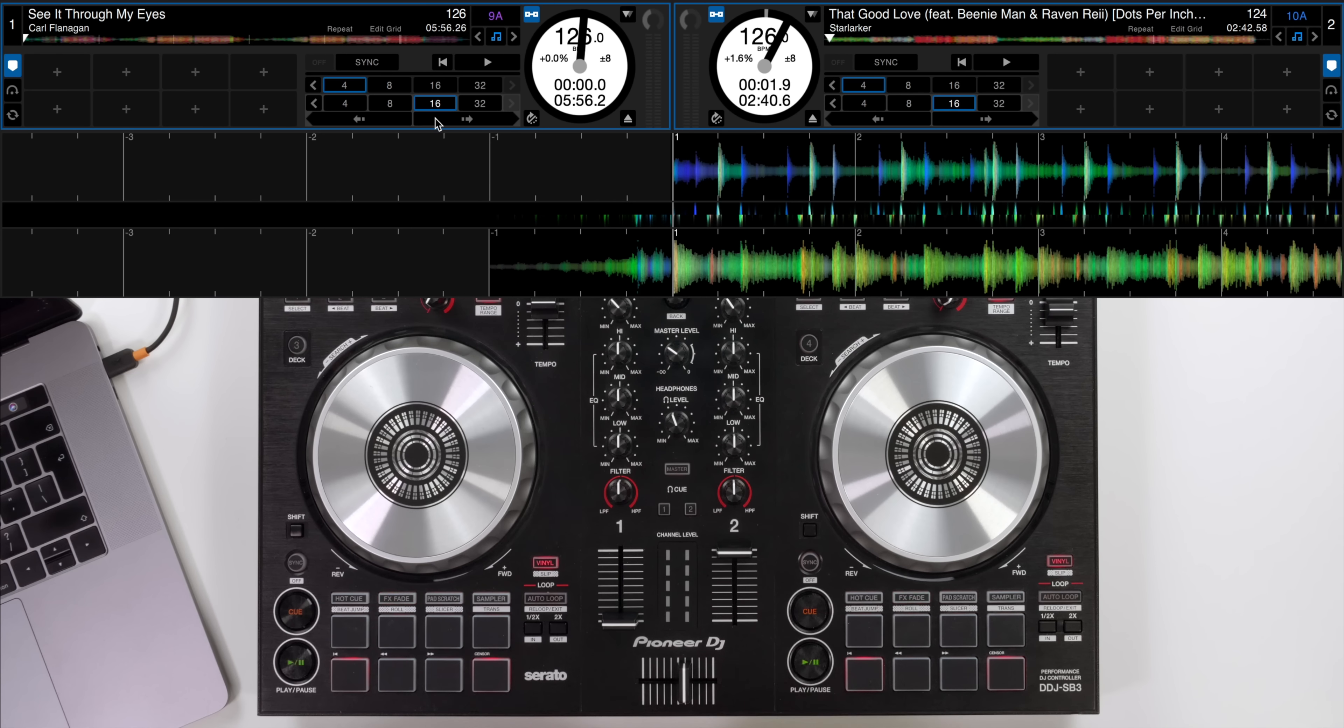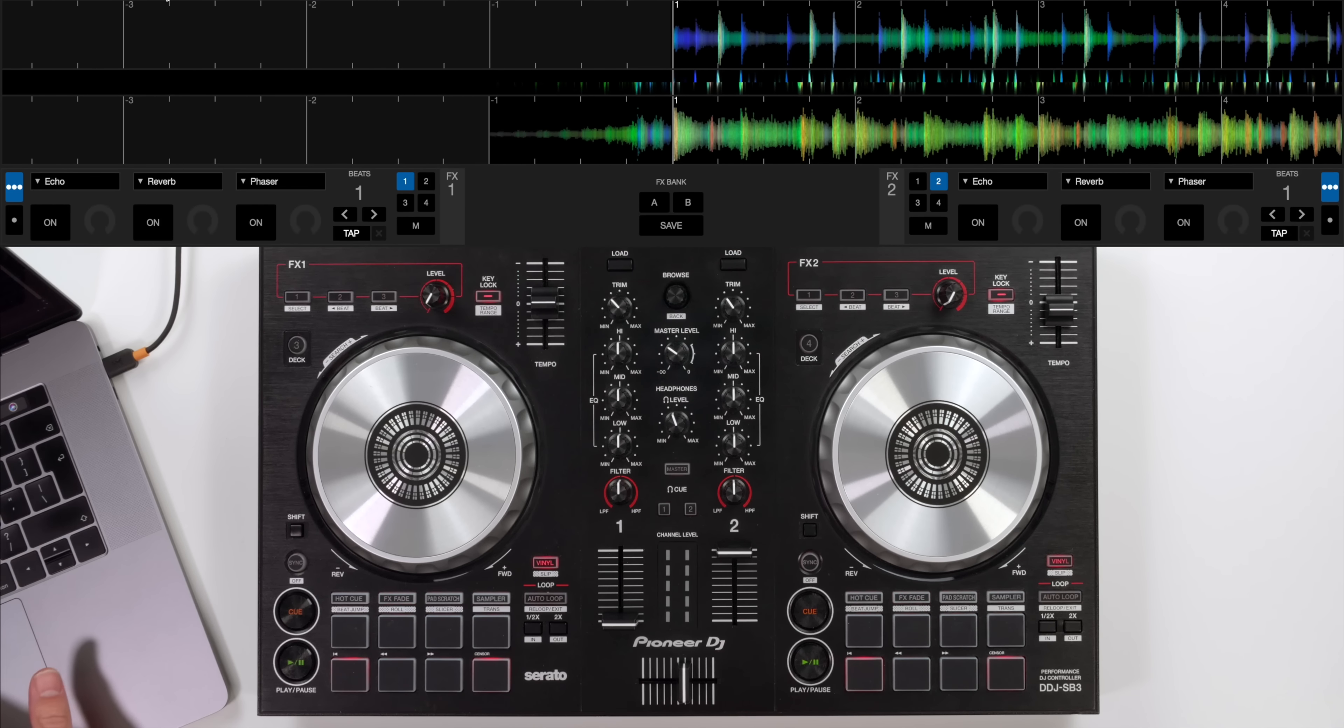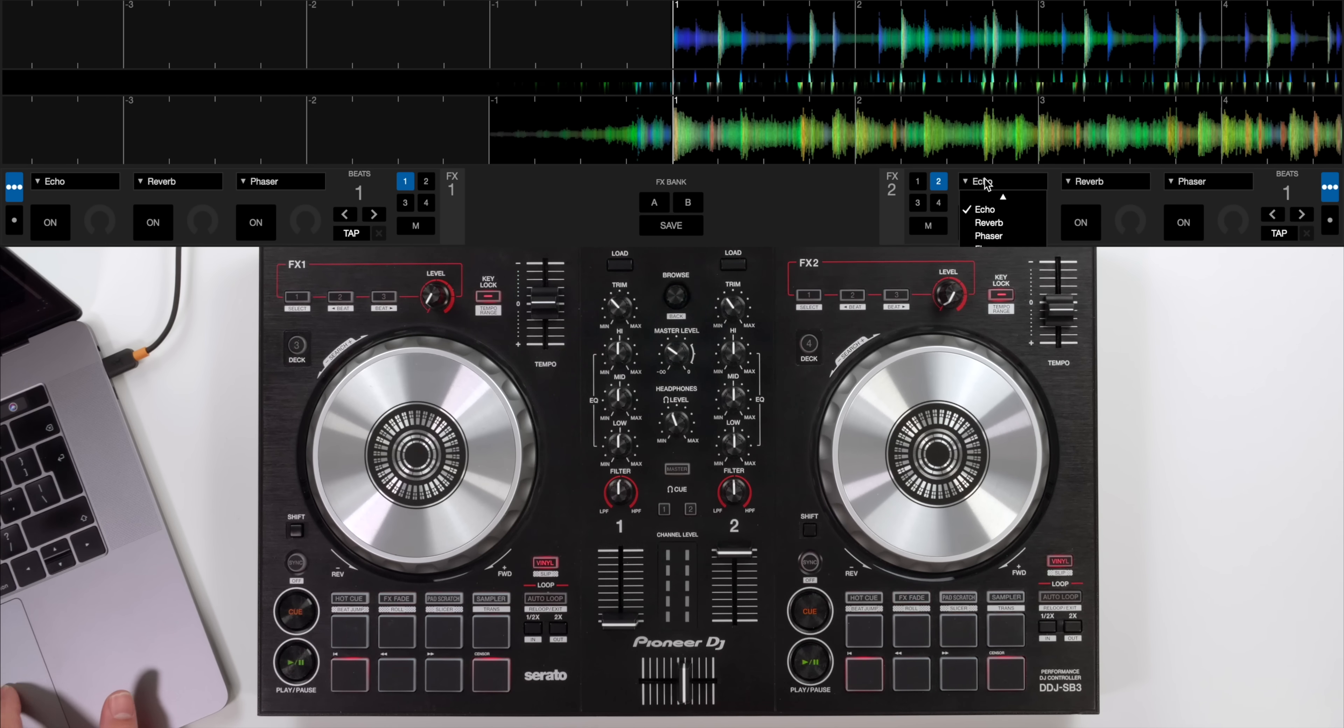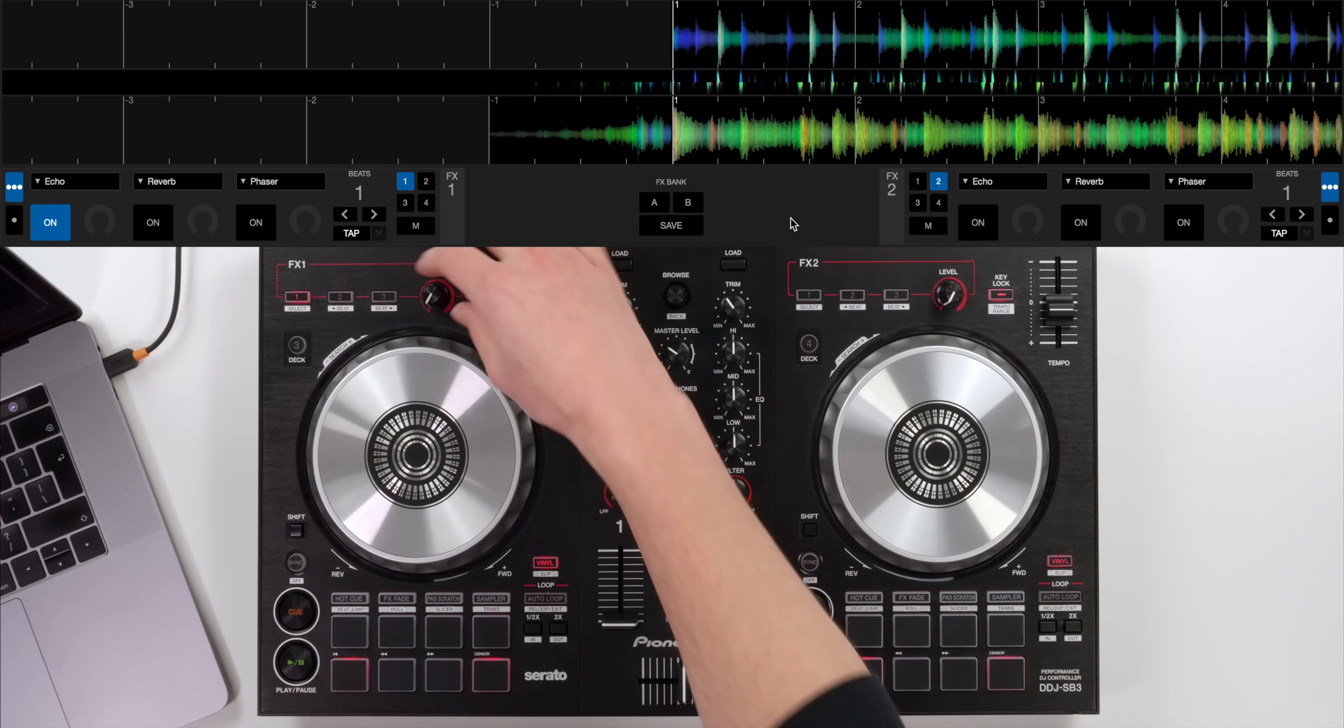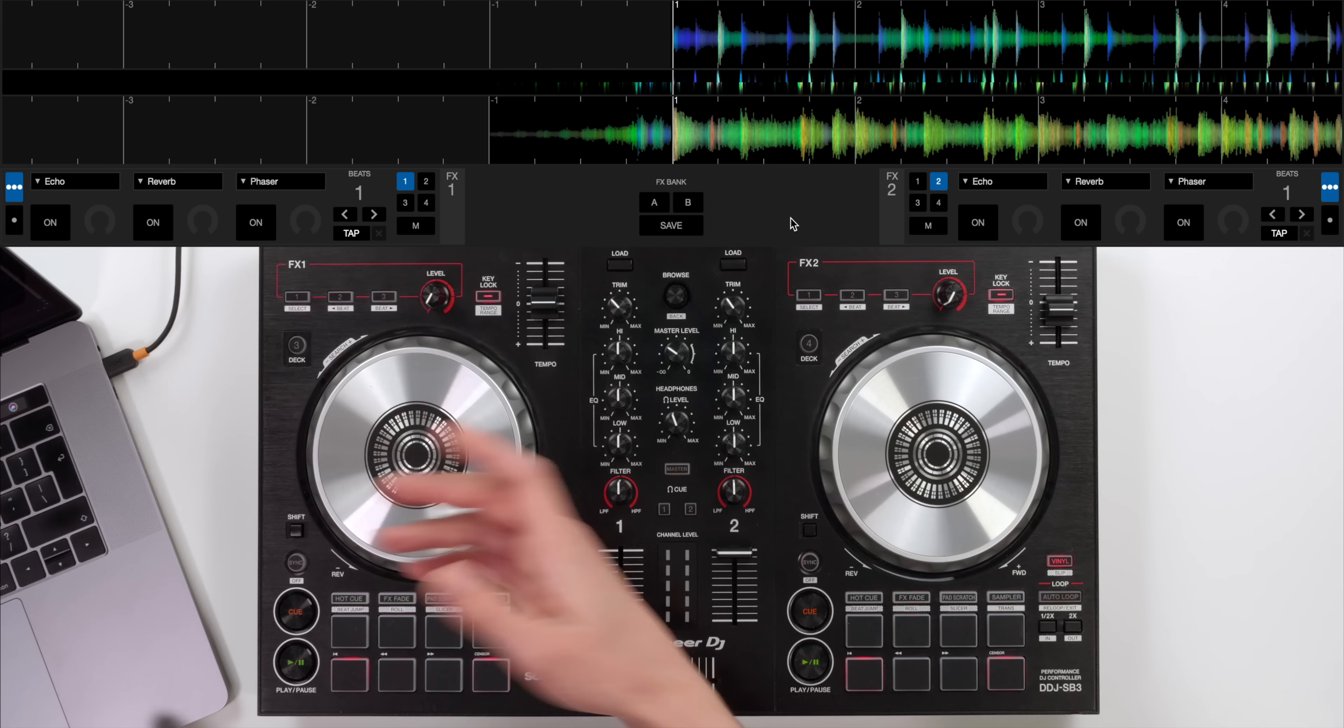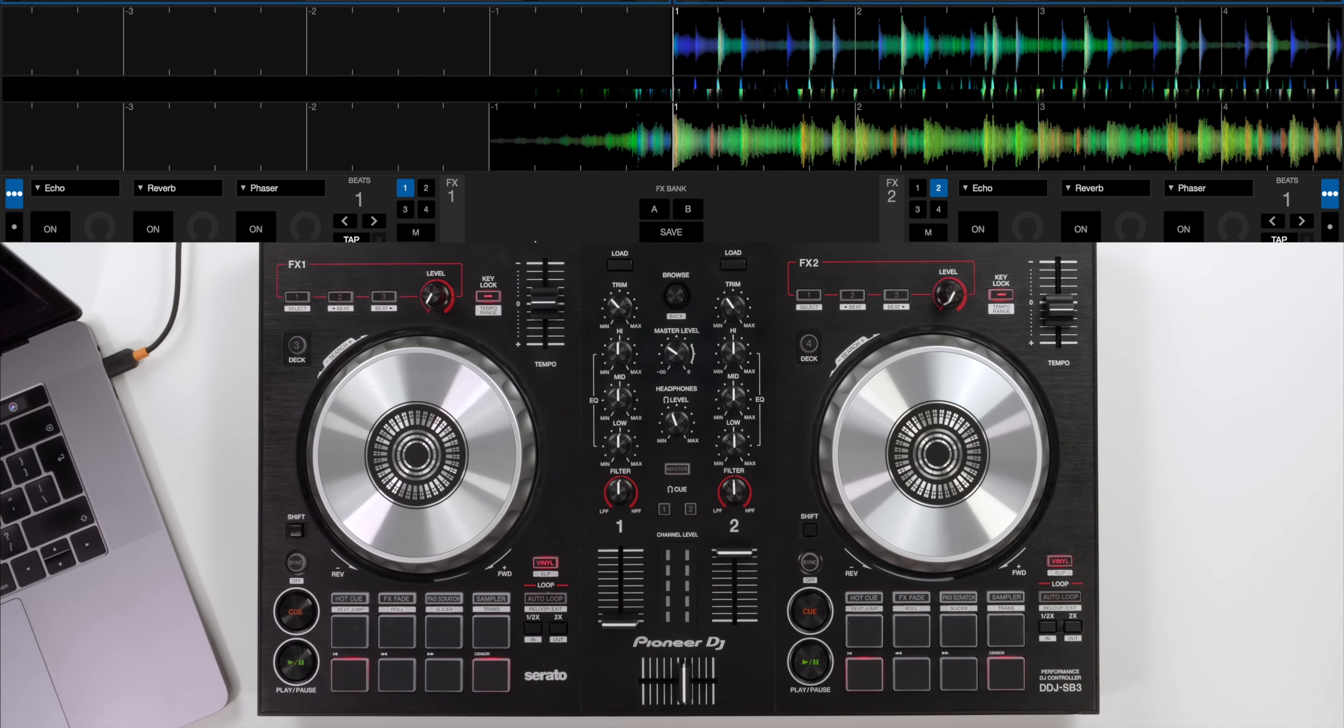The other thing we're going to use in this tutorial is an echo so I have the effects tab open here and I've got echo loaded in on the first effect on my bank so I can access echo here on the controller and turn the level up and down. I've left the echo on one beat value for now.